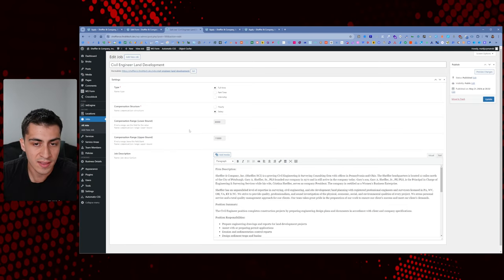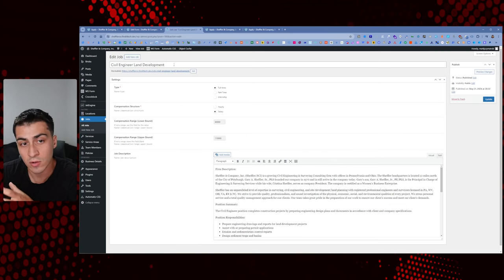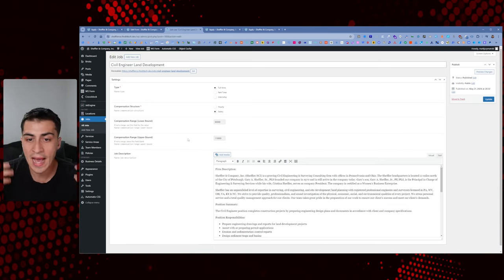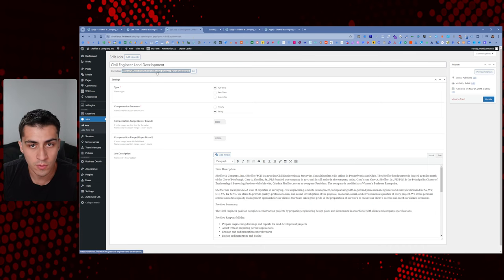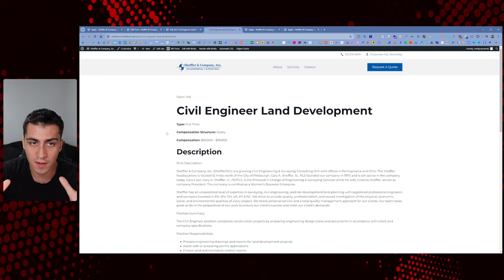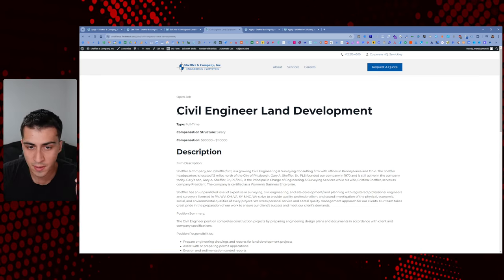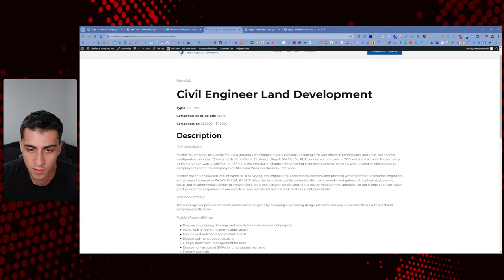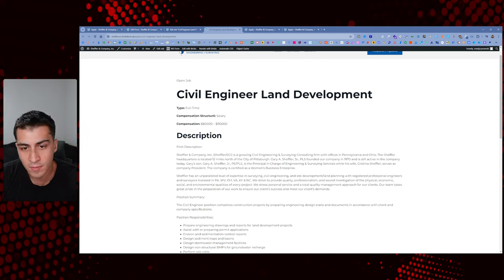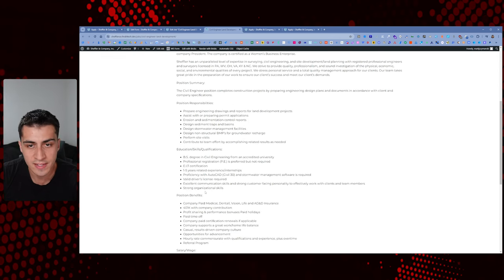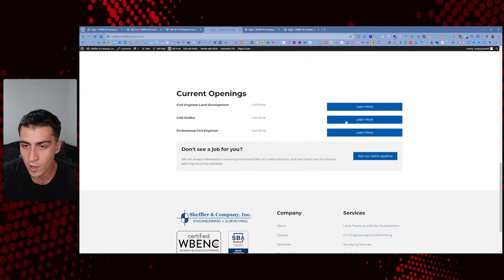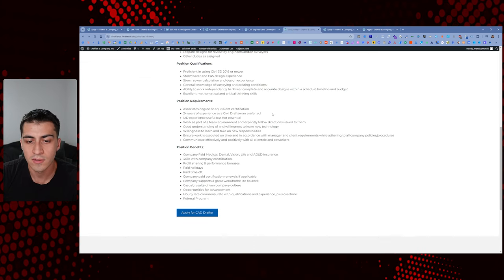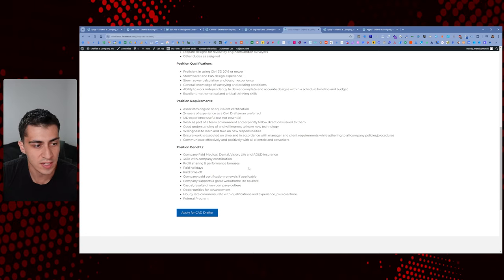I created a job single template — basically a template for an individual job post. It has the post title, the job type, and dynamic variables pulling in the relevant field data. So all of this content is generated dynamically. If you go to the careers page, scroll down, and open civil engineering or CAD drafter, they look very similar because they share the same single template. That's the job singles setup — pure setup before we get to any form stuff.